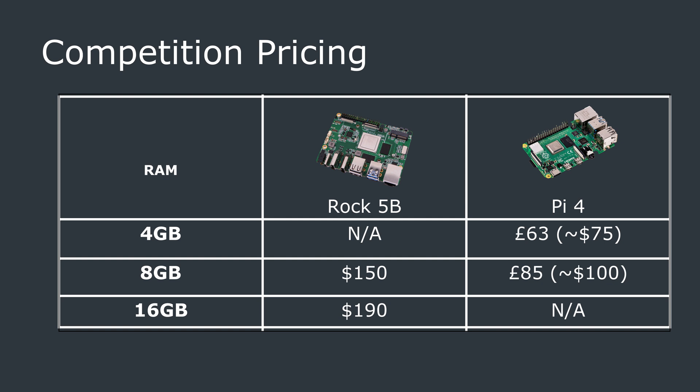I also consider the Raspberry Pi 4 to be a competitor, despite the weaker processor, and the pricing for the Raspberry Pi 4, here in the UK at least, is all over the place.